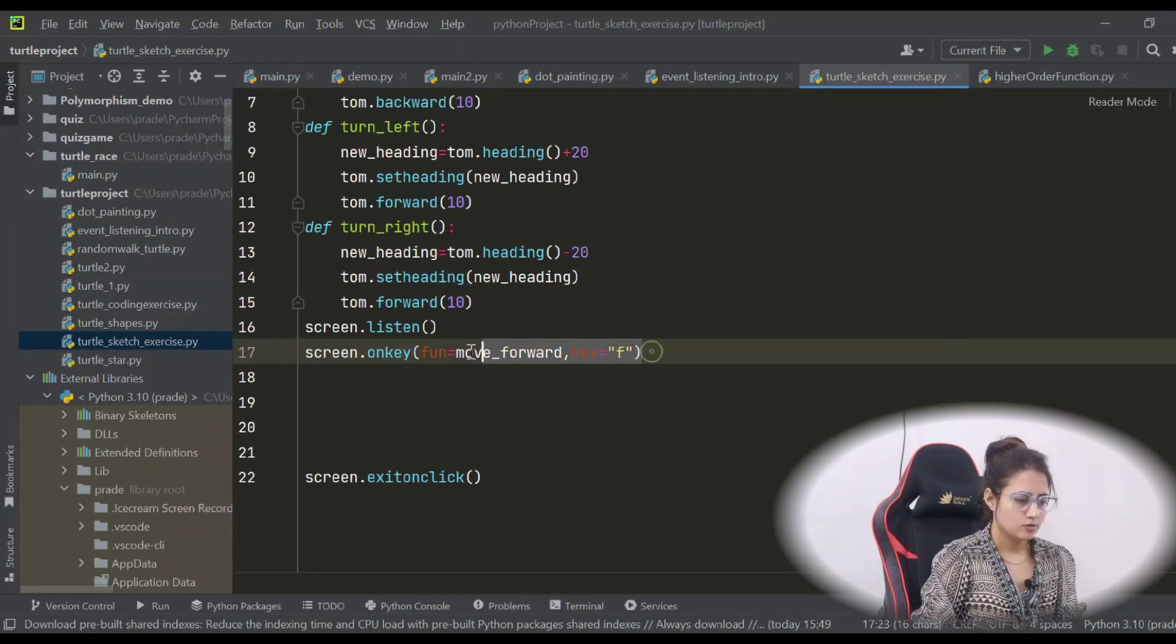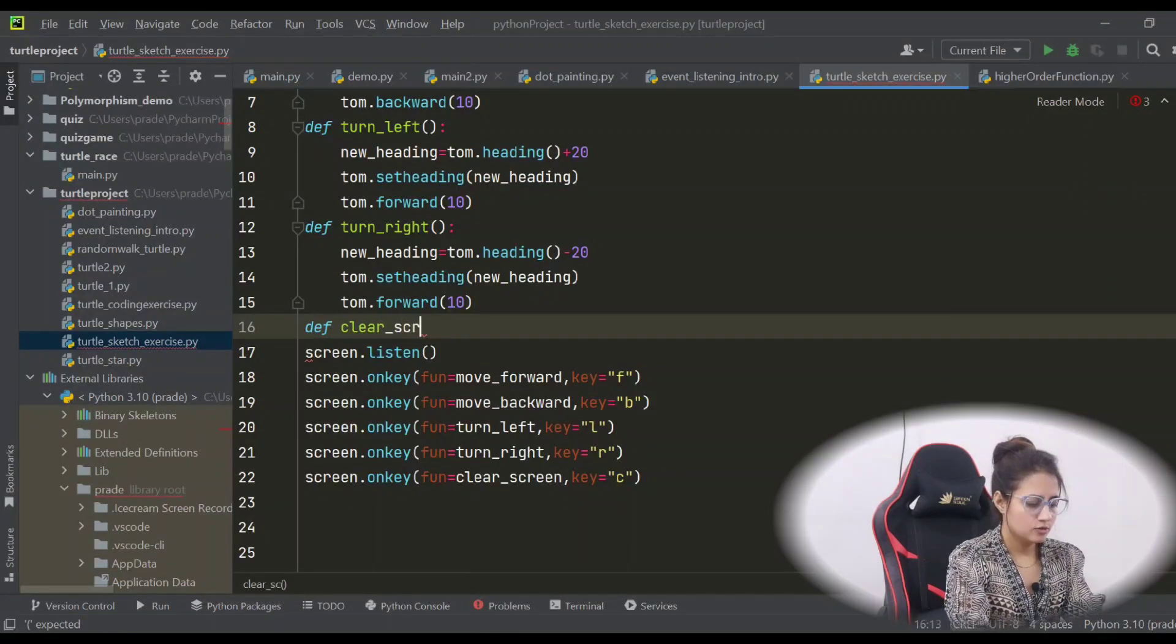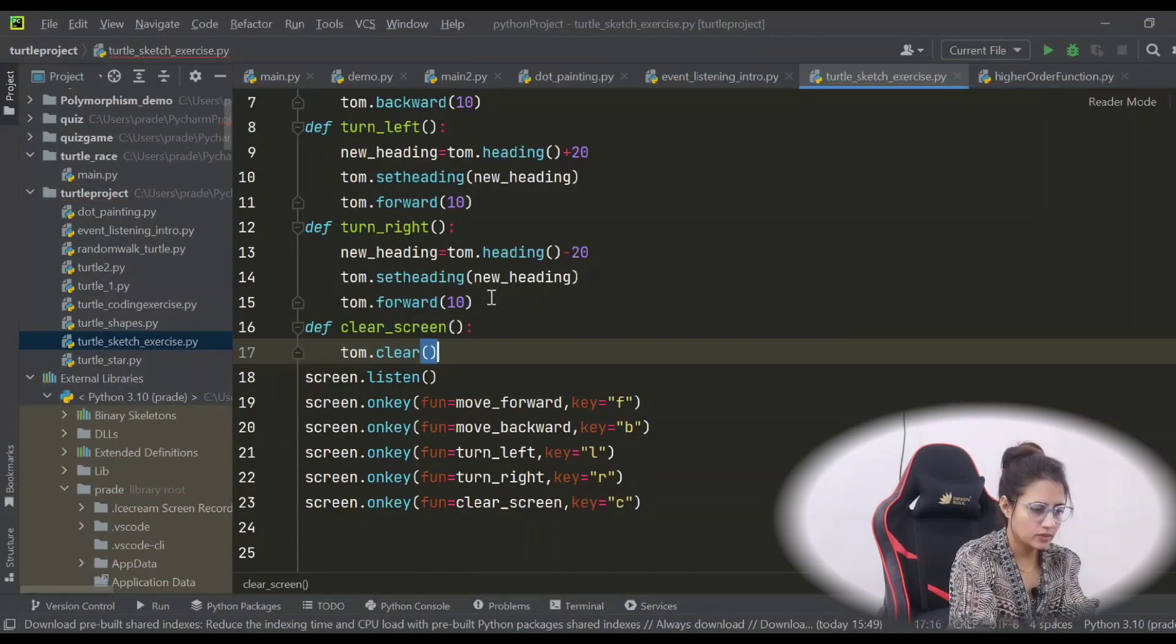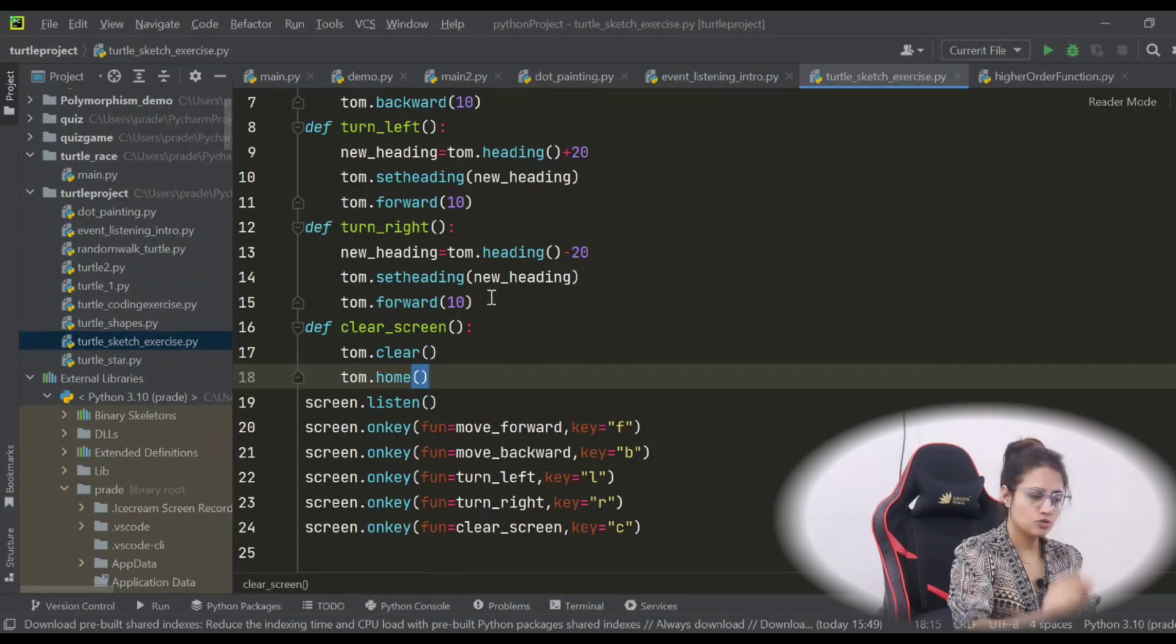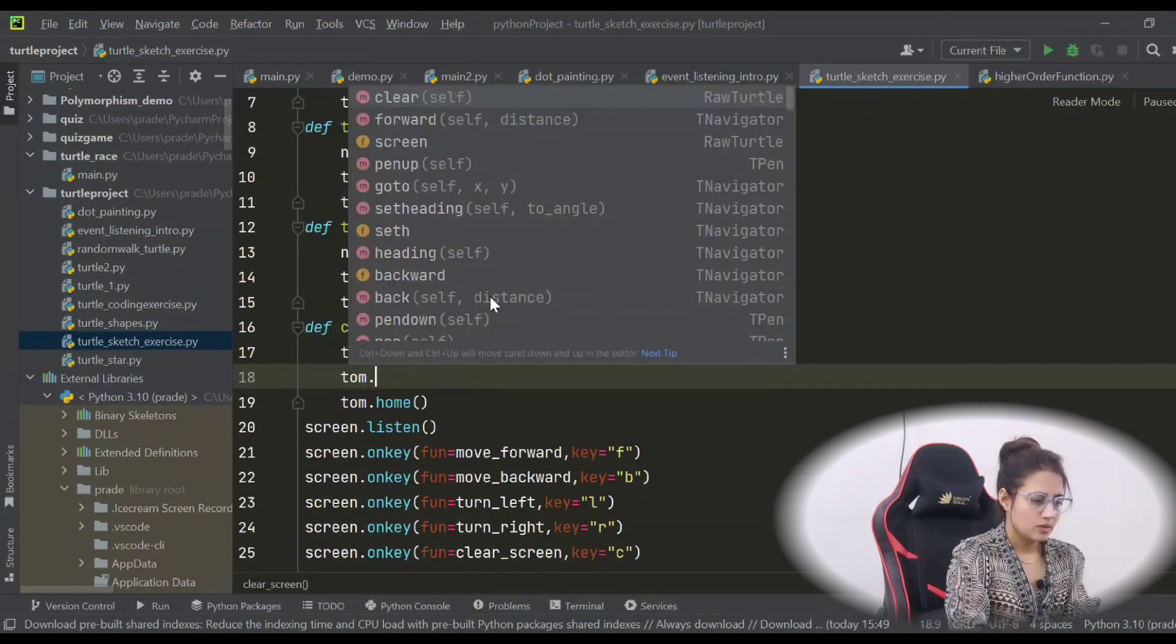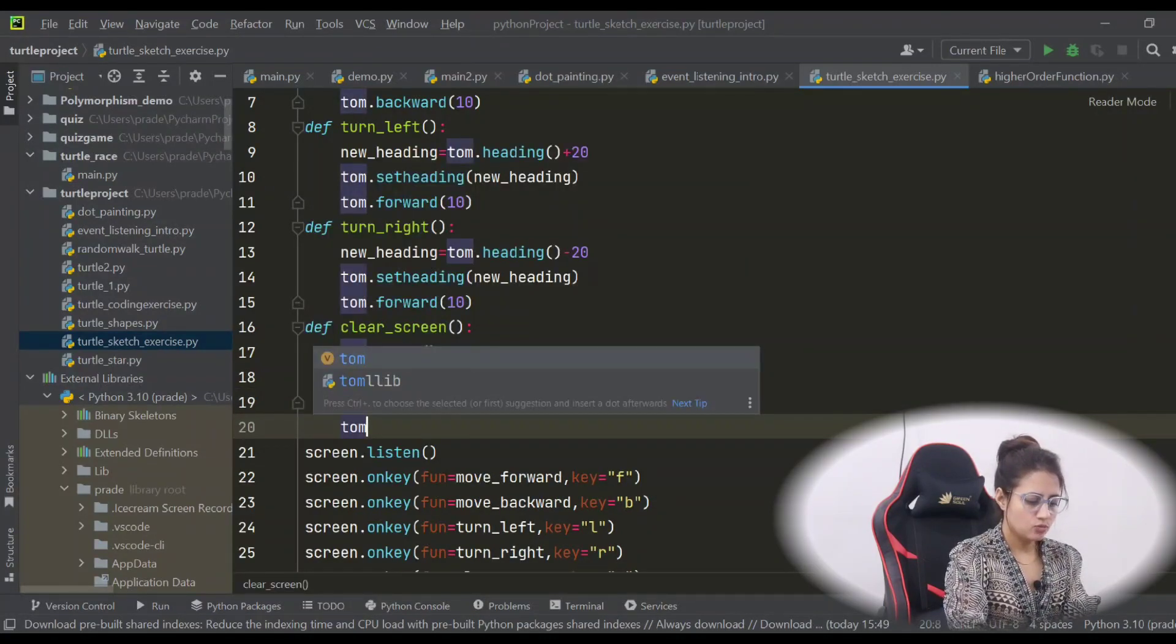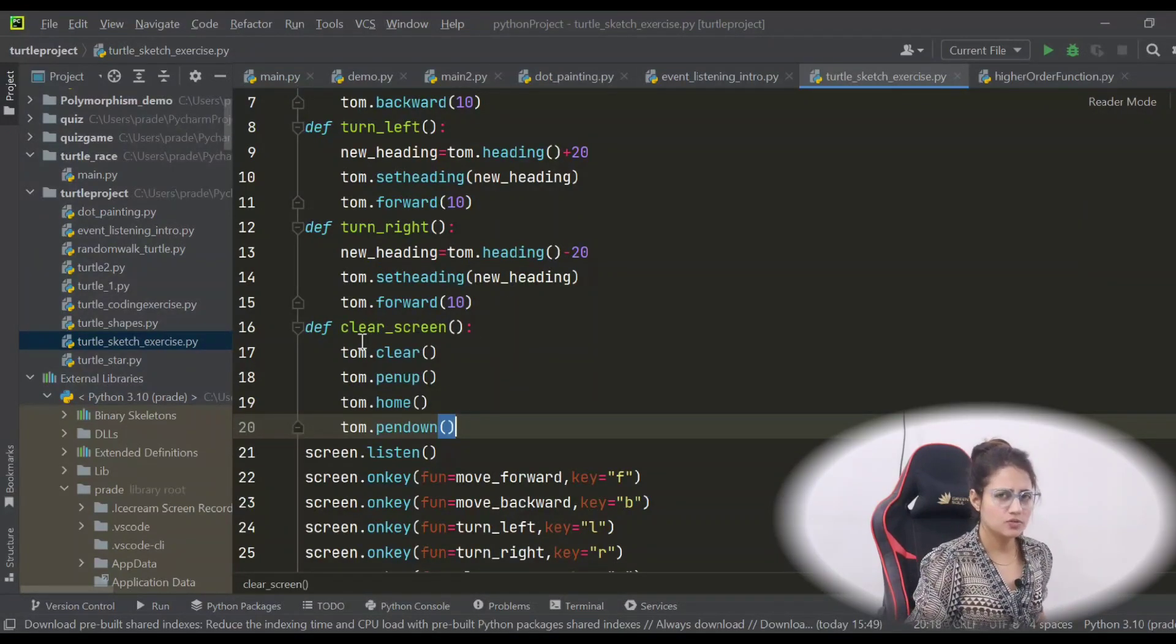Same, you have to bind all the keys. For clearing the screen also, let's define a function clear_screen. You have to clear the drawing of the turtle tom, not any other. So on tom we have a method clear. And then tom should be in home location, means at 0,0 coordinate. So there is a method home. But for that, first of all you have to do pen_up, otherwise it will draw a line while moving to the home location. And after moving to the home location, just do pen_down, because again if you want to draw any sketch then it should be pen down.